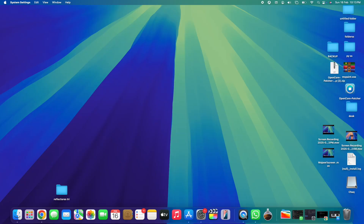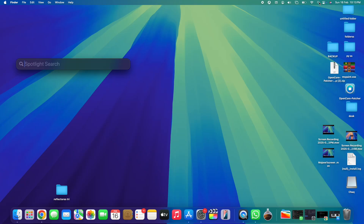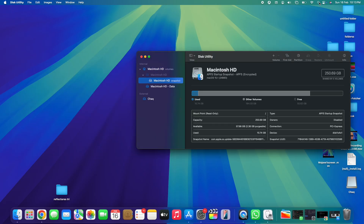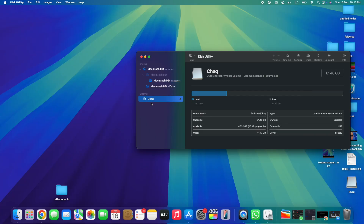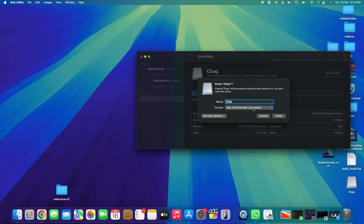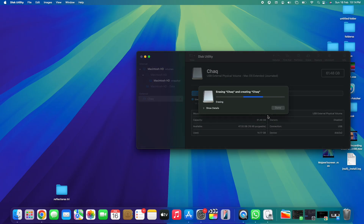Next, connect the USB pen drive into your computer. Open Disk Utility by using Spotlight search in the top right corner. We're going to format the disk, so make sure you don't have any important information on the USB pen drive — if you do, back it up first. In the left panel under 'External,' select your USB pen drive, tap 'Erase,' set the format to Mac OS Extended (Journaled), then tap 'Erase' again. The formatting will complete in a few seconds — tap 'Done' and close Disk Utility.